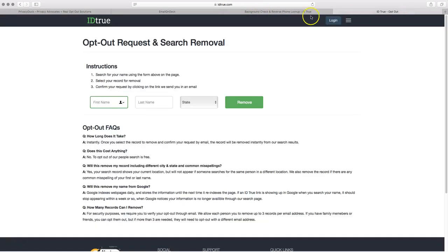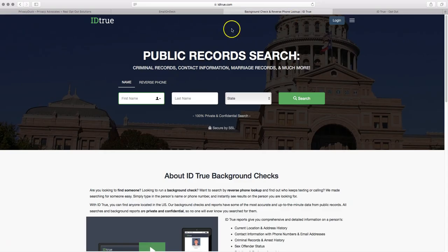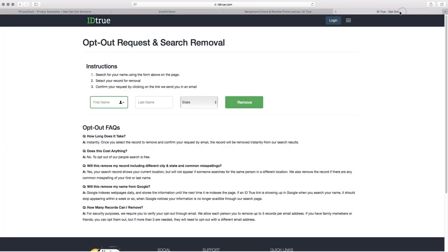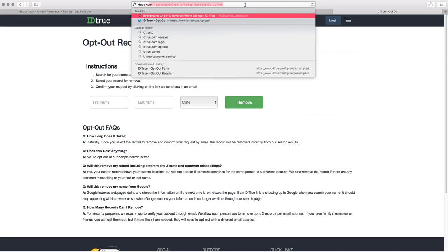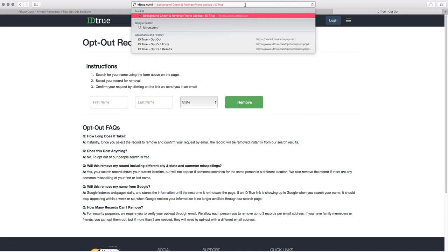Once you go to emailondeck.com and you obtain an email, and we do have a video about how to do that if you would like some step-by-step help on that, then navigate your way over to IDTrue.com. If you want to, you can do a search for yourself first. You don't need to. The coolest thing about this site is you can do a search for yourself and opt yourself out all in one step on one page. And so that's what we're going to do here. And that page is going to be IDTrue.com backslash opt out.